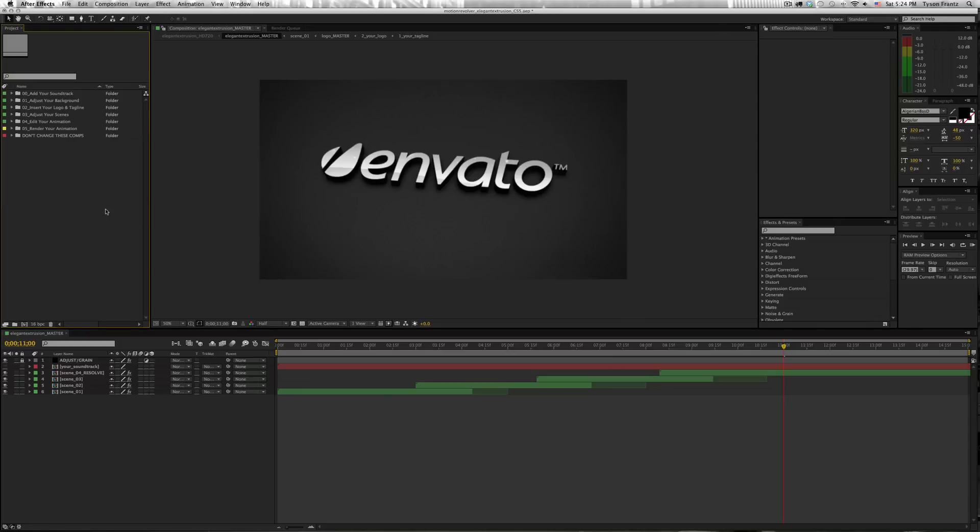So what you want to do is click in your project window here, and I'm using After Effects CS5. This is the same process no matter what version of After Effects you are using,